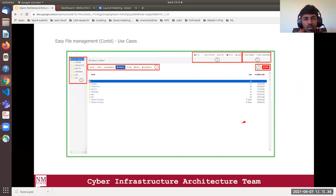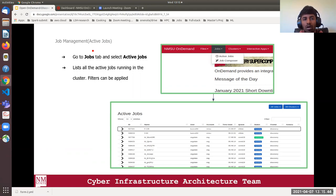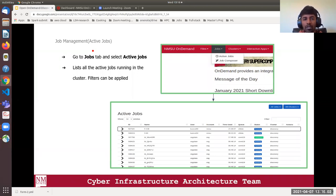The next section is job management. Using OnDemand you can monitor the status of your jobs running in the cluster and also compose a new job. You have a set of predefined templates available that you can customize to your needs, then submit your job to Slurm and get your results. Go to the Jobs dropdown and you see two options: Active Jobs and Job Composer.